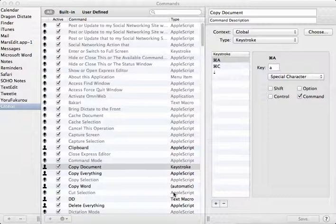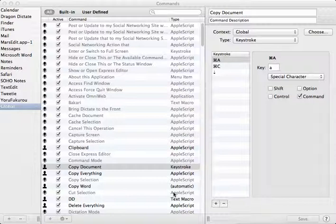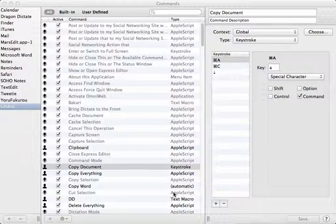So for a command like scratch that or undo dictation, those kind of commands, select all, those commands are already built into Dragon Dictate. Nuance put them there. But they also created this editor so that you can create your own custom commands and issue them in Dragon Dictate.